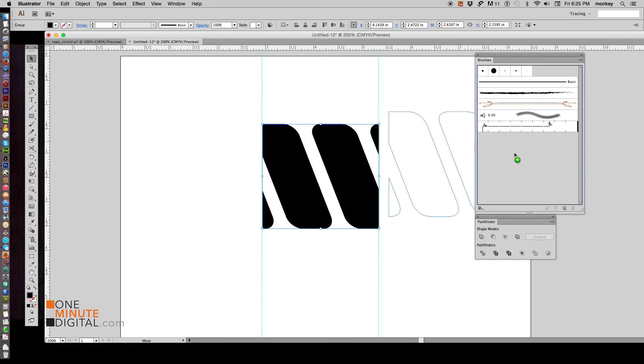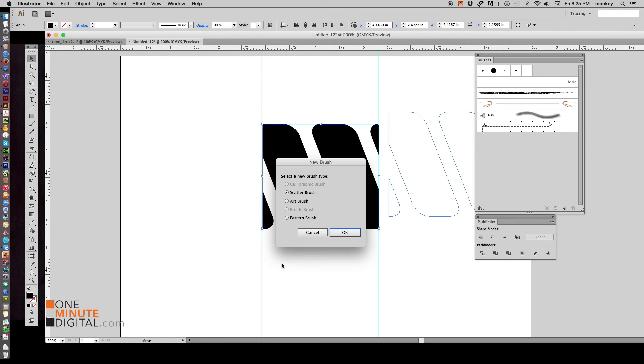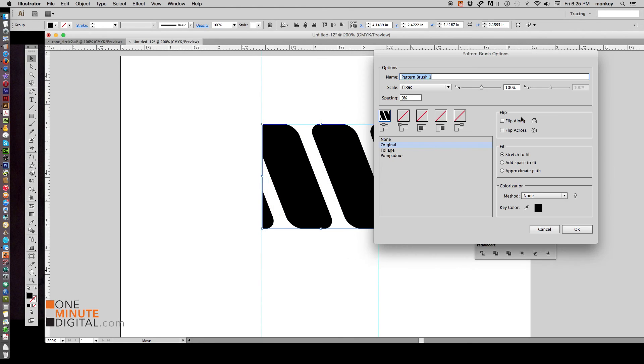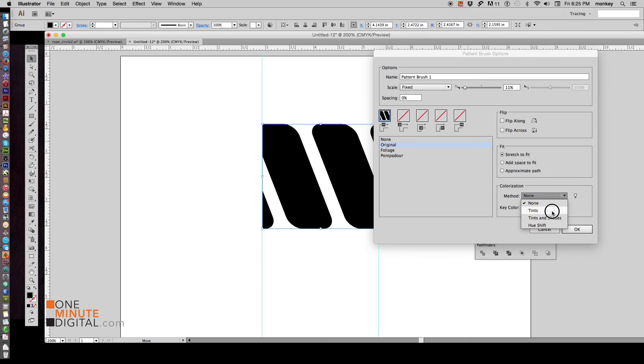So now select it. Click and drag it over into our brushes palette. Choose Pattern Brush. OK. Bring the scale down to anywhere from 10 to 15%. Choose Colorization Tints. OK.